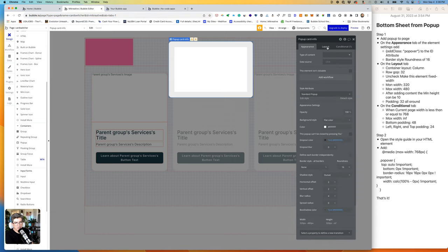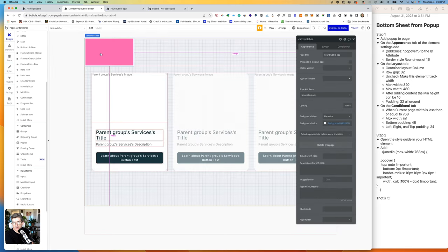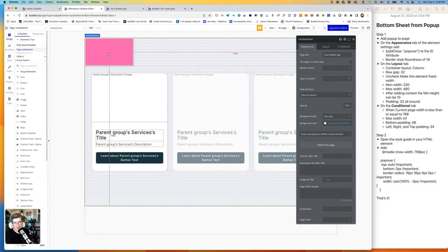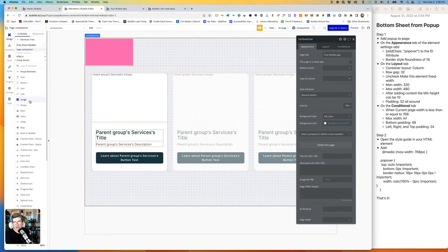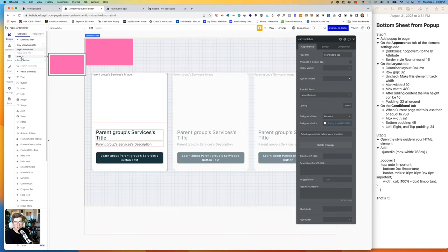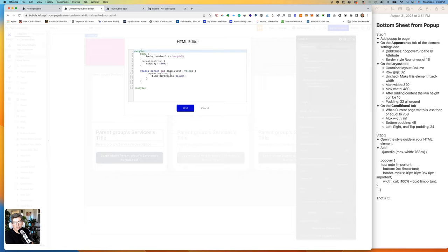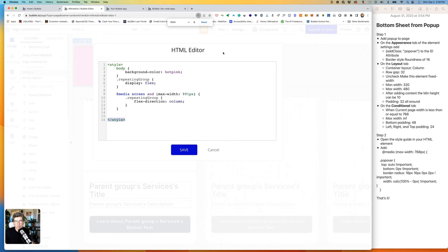So now step two is to go to the style sheet and add our style. If this is the first time you're here doing this, you want to drag on an HTML element onto the page. The higher up that you can get it in the element tree, the better. Then we'll click on that element and under the appearance tab, we'll go to HTML editor. If there's nothing there, you'll want to add your opening and closing style tags. Actually let me make this bigger.